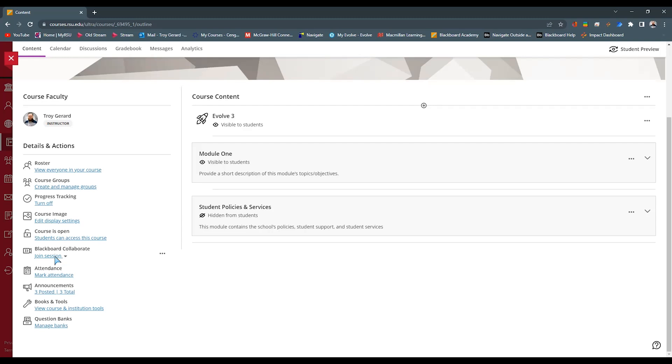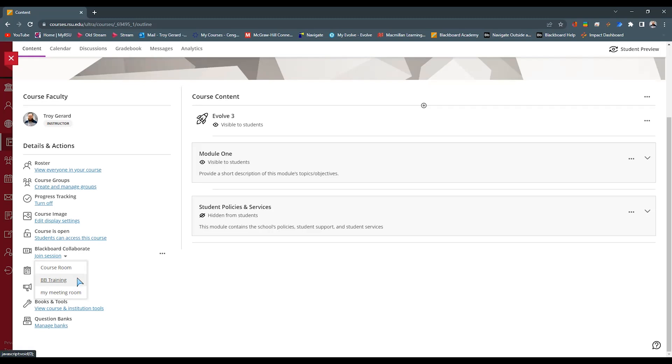But just know that the students can actually join the session and that is going to allow them to go to a course room. You can see I actually have other rooms here that I can use as a personal collaborate room if I want to, or I can do a particular session, whether that's maybe a guest speaker for this particular course.